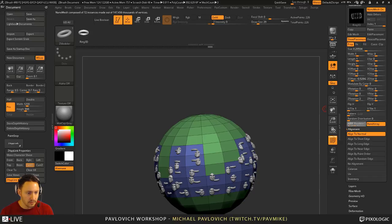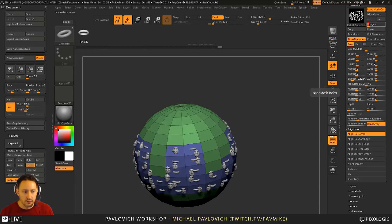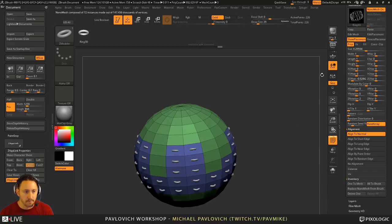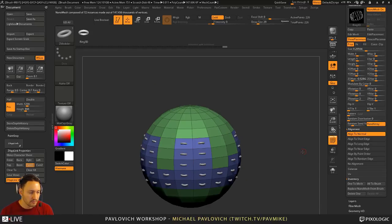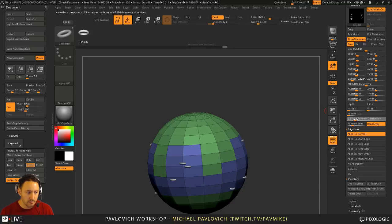They have the exact same random distribution and exact same random seed number. If I change from 6722 to 6723, you're going to see it feeds a new number that will randomly position these differently. If you just keep dragging that random seed around, it keeps picking a random number for just a little bit of randomness. So random seed works as long as you have random distribution. If you don't have random distribution, random seed won't do anything because there's nothing random about the distribution.